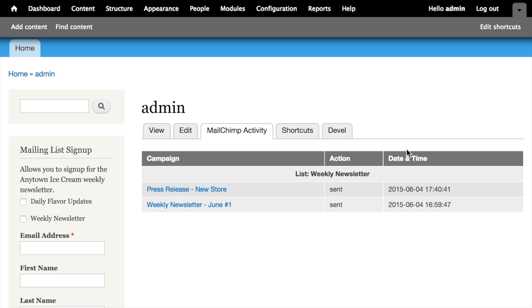If they had been opened, instead of saying sent here, this would say open and it tells when they were sent. So one could assume that this user probably isn't reading the email that we're sending them, but it gives a little bit of overview into people's interaction with the emails that you're sending.